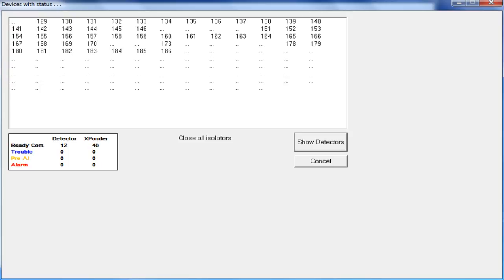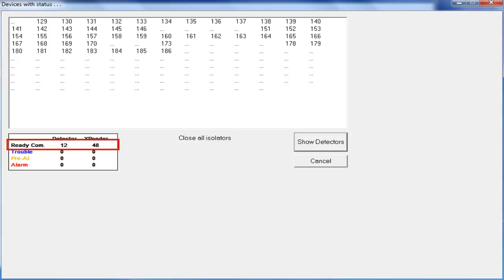You can use the queues below the window of the short address. All of your devices should display in the ReadyCom queue. The total detectors and total modules should equal the total amount of devices on your loop. Do not close out of this screen until all of your devices and modules have populated.